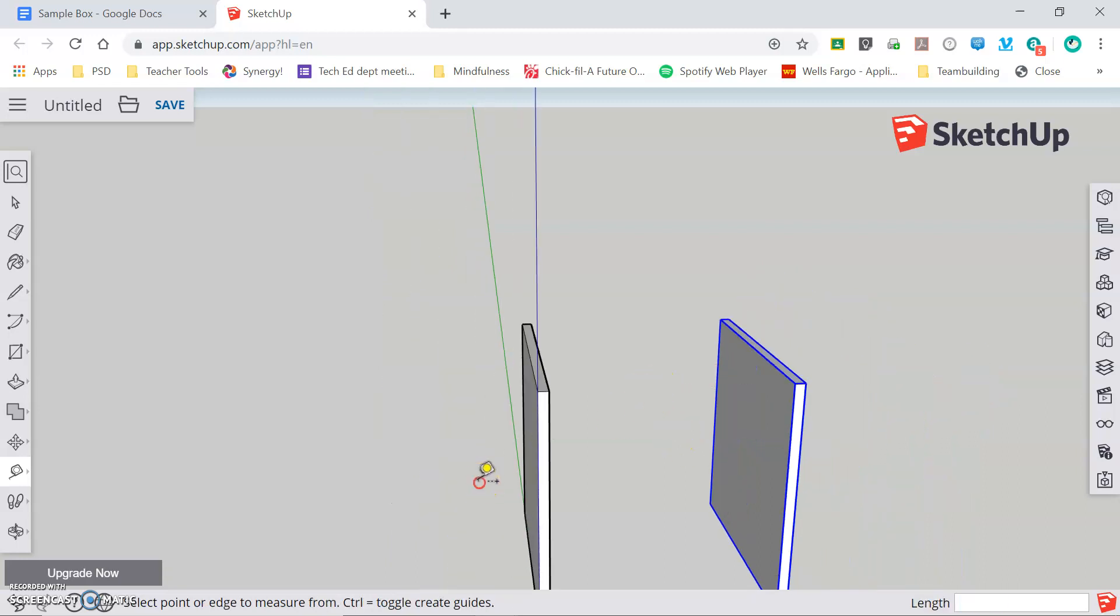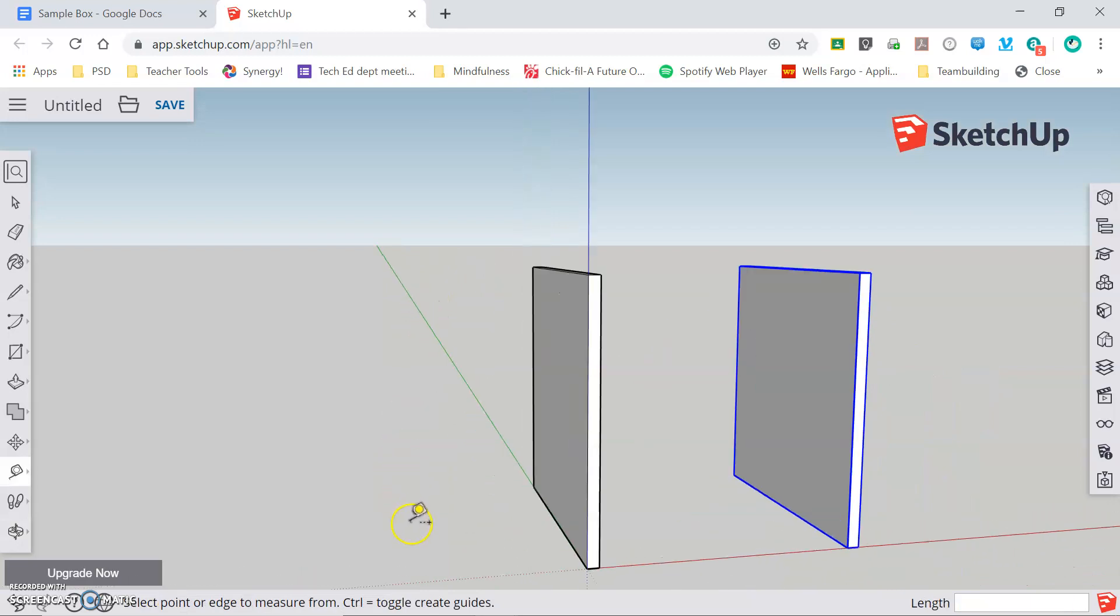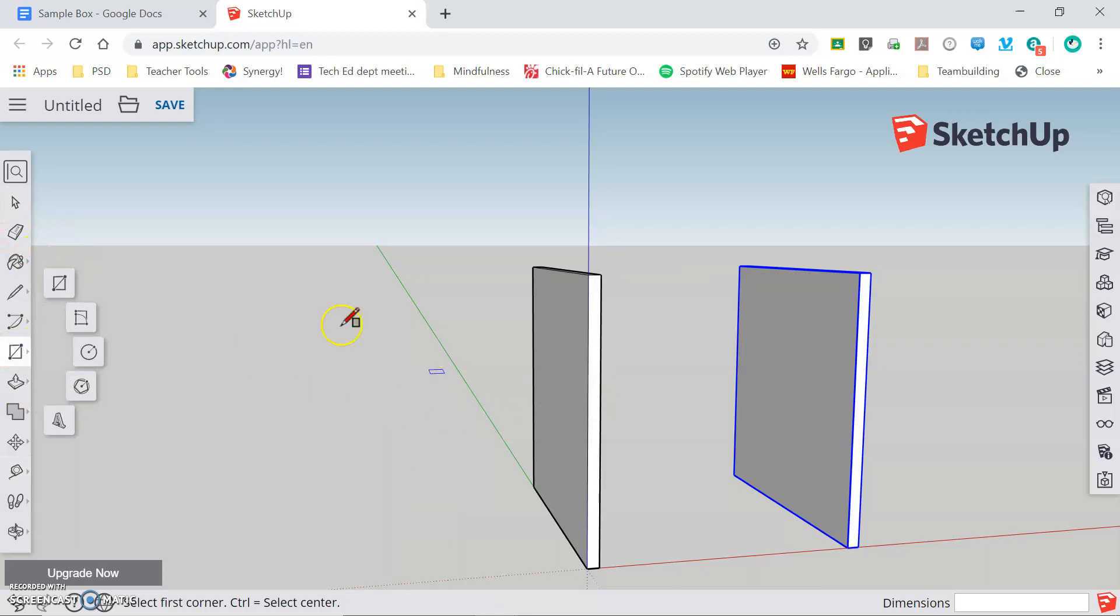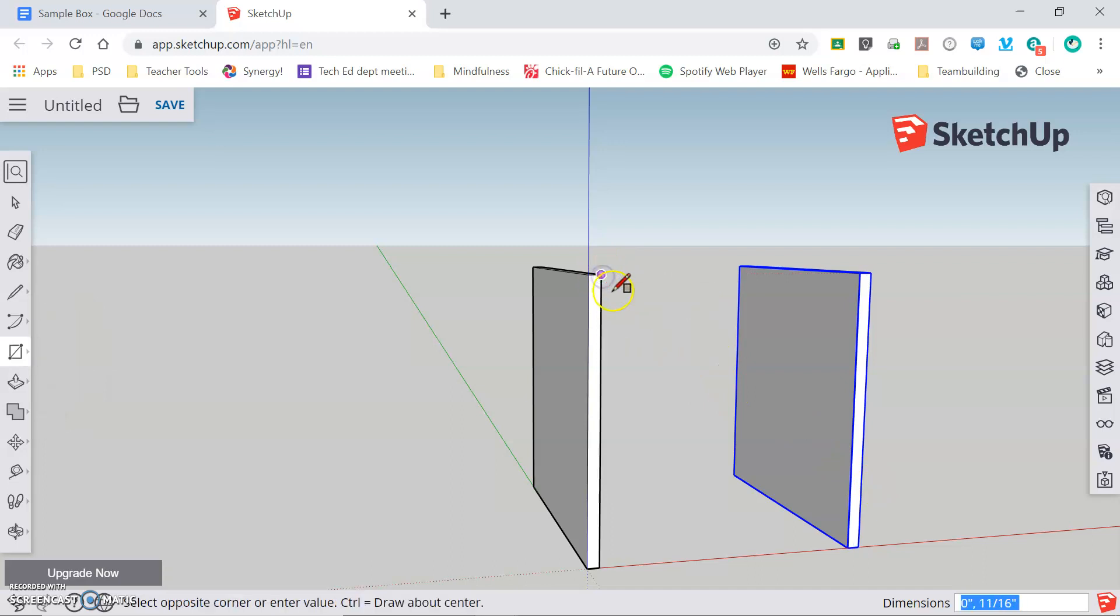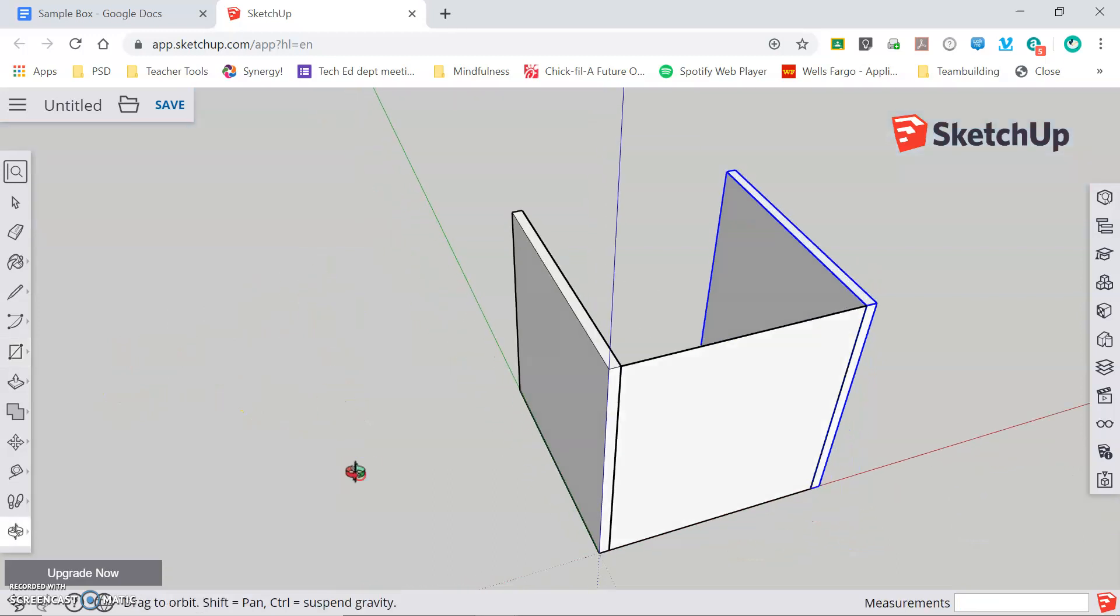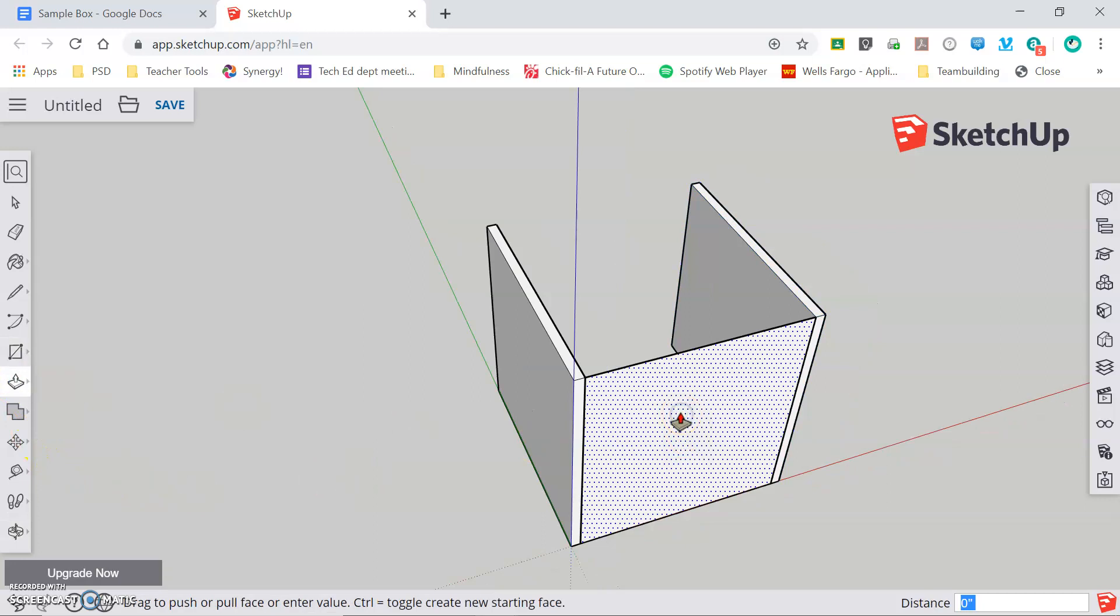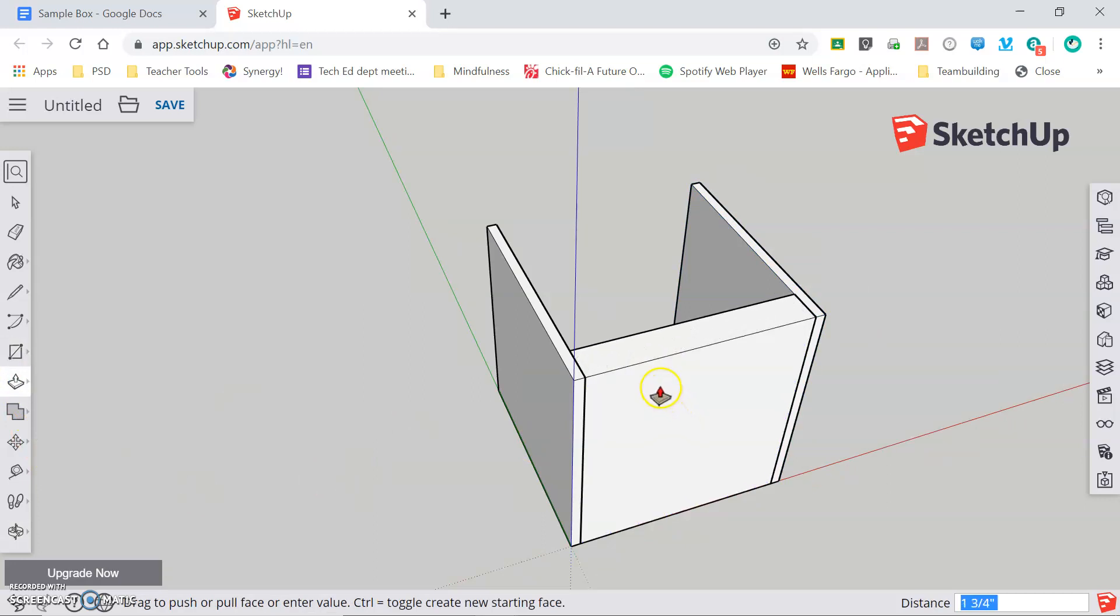Now I'm ready to move on to drawing the front and back of my object. For this I'm going to grab my rectangle tool and I know that it has to fit in this opening so I'm going to click and release on the top inside corner of the left side and drag down to the bottom inside corner of the right side and click. And my piece is shaped exactly correct. Now I need to add the half inch thickness so I can grab my push-pull tool, click on that face and start pushing it towards the inside of the box so that it is positioned correctly and set my distance to one half inch.